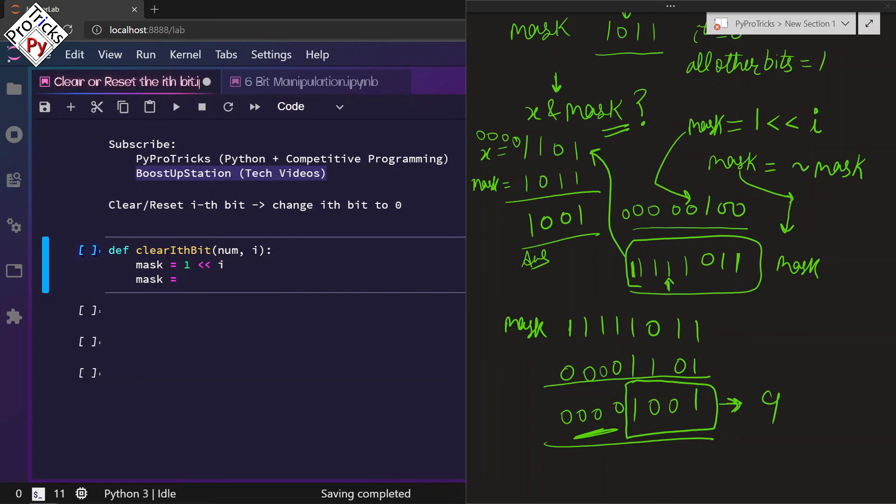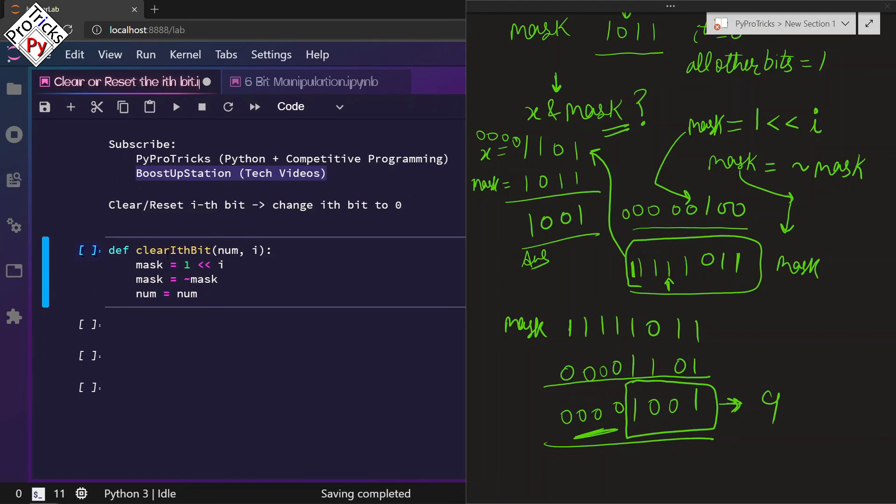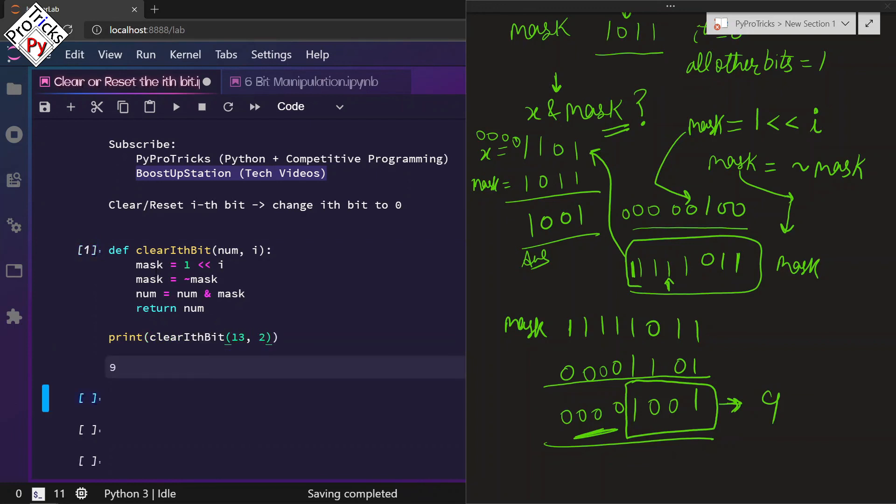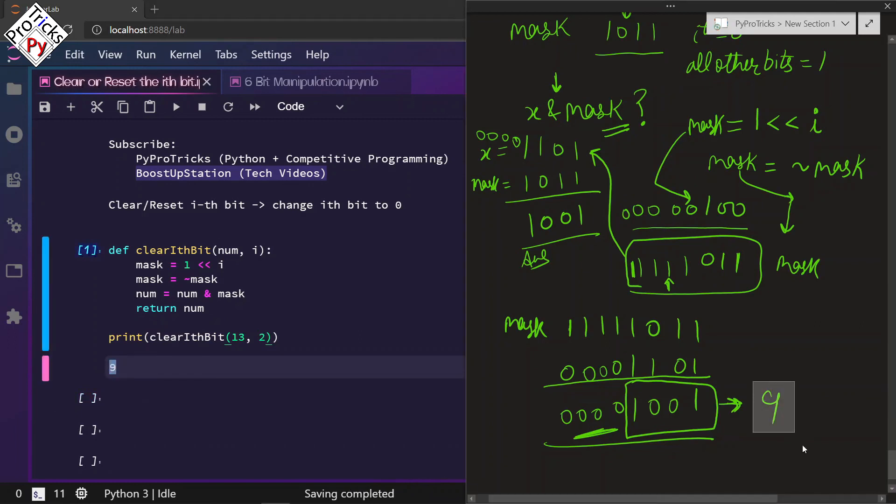Then we are going to do the NOT of mask, and then we are going to do the AND operation of num with the mask and return the num. Let us print it: clear_ith_bit(13, 2), and it will give us 9. Here is what we have, 9 as the answer.